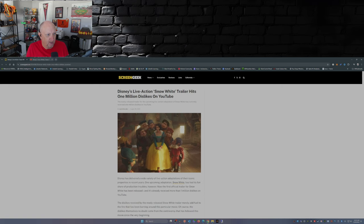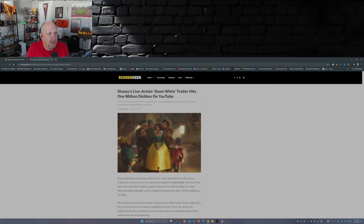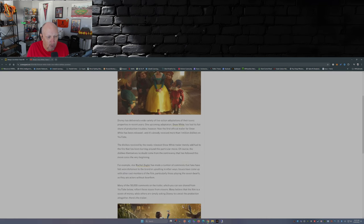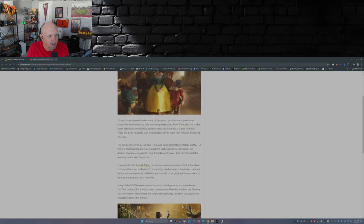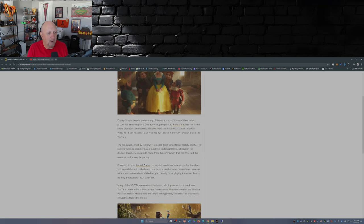Here we have from over at Screen Geek - Disney live-action Snow White trailer hits 1 million dislikes on YouTube. The newly released trailer for the upcoming live-action adaptation of Snow White has currently received 1 million dislikes over on YouTube.